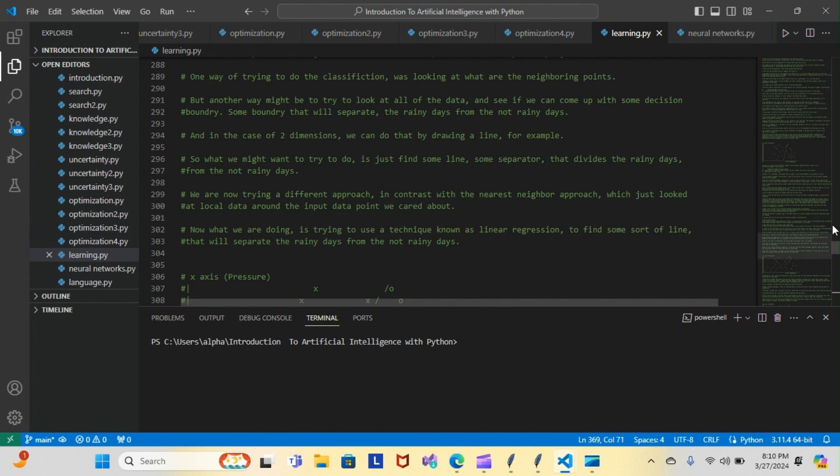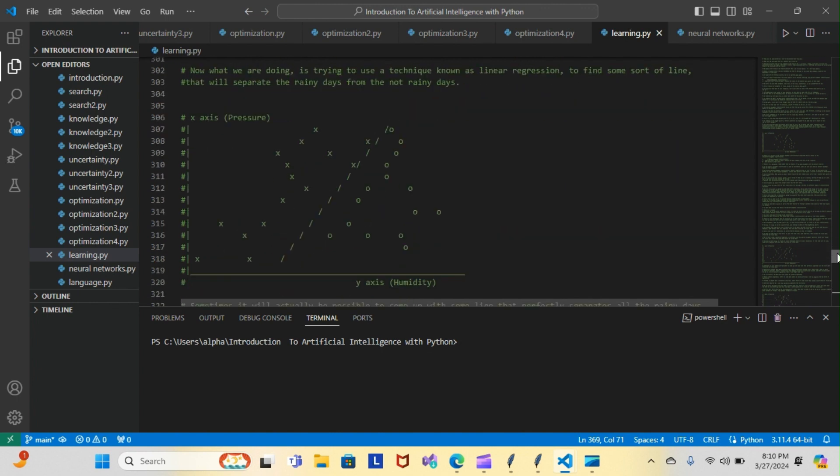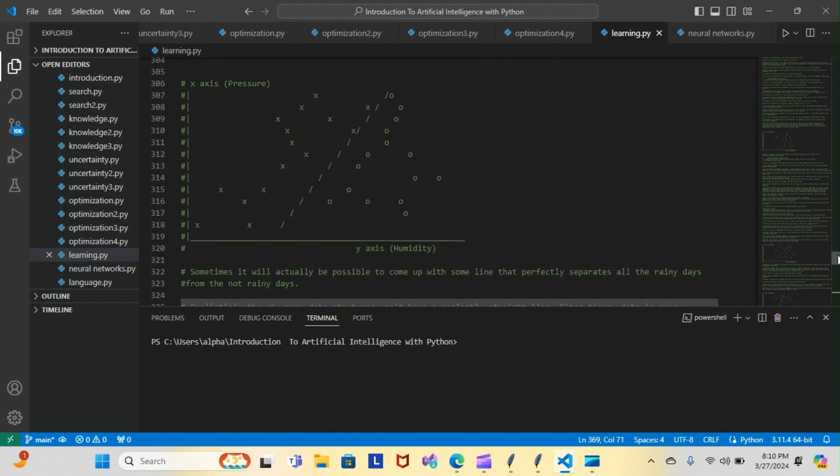Here are our not rainy days represented by X's, and here are our rainy days represented by O's. This is our line that separates the two halves. Now sometimes it will actually be possible to come up with a line that perfectly separates them.